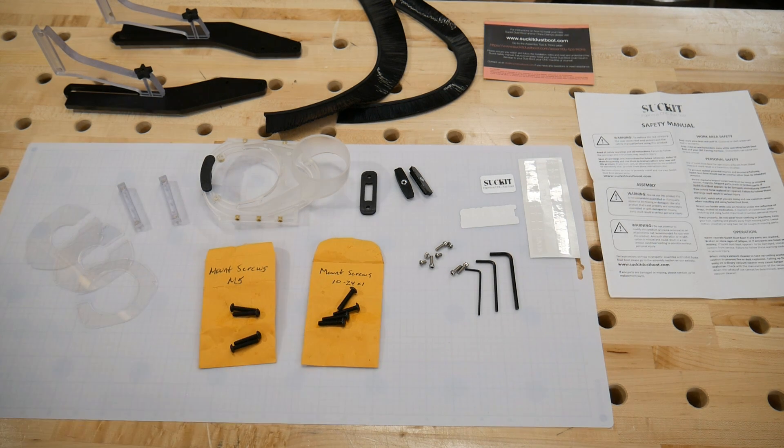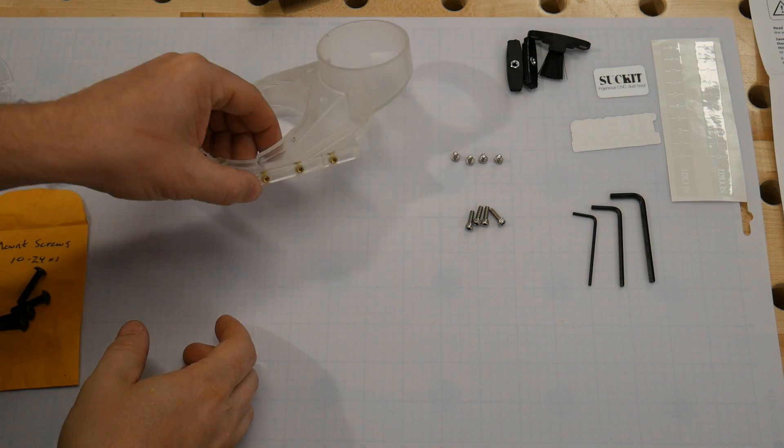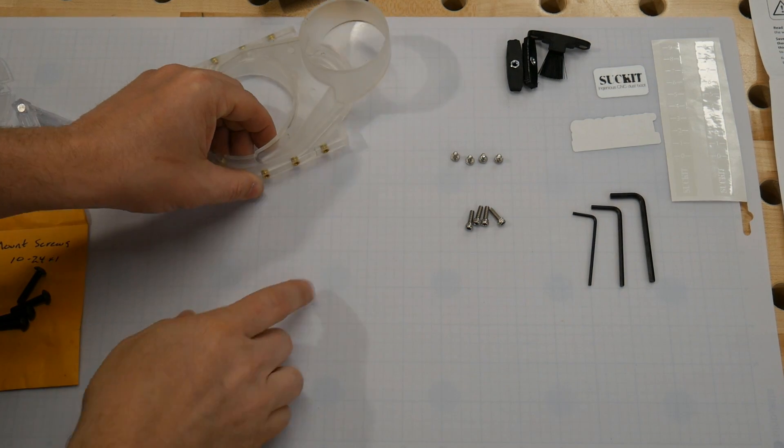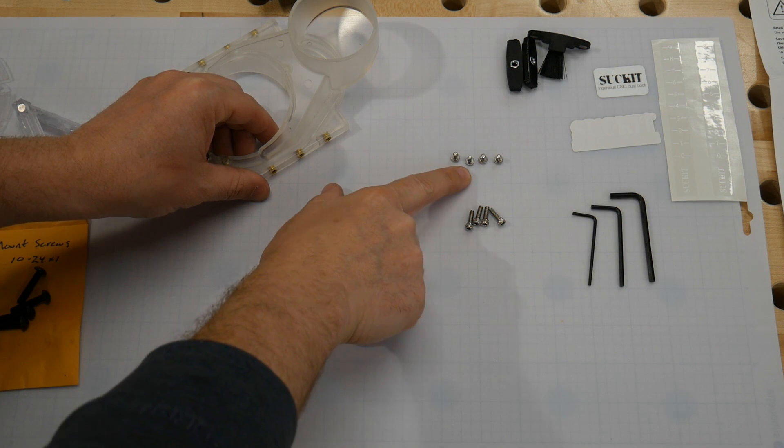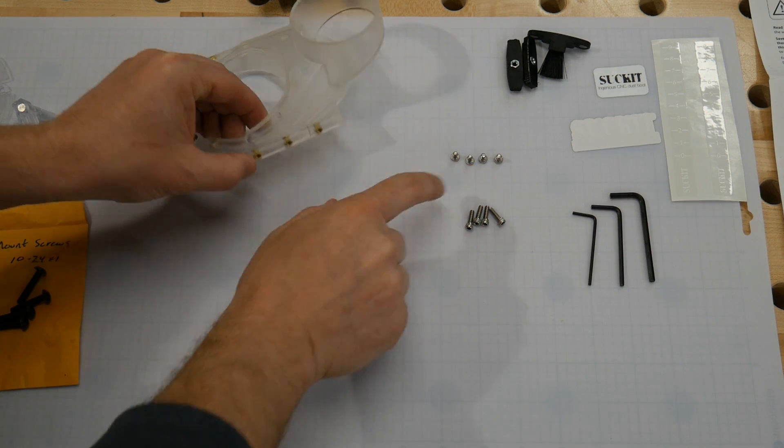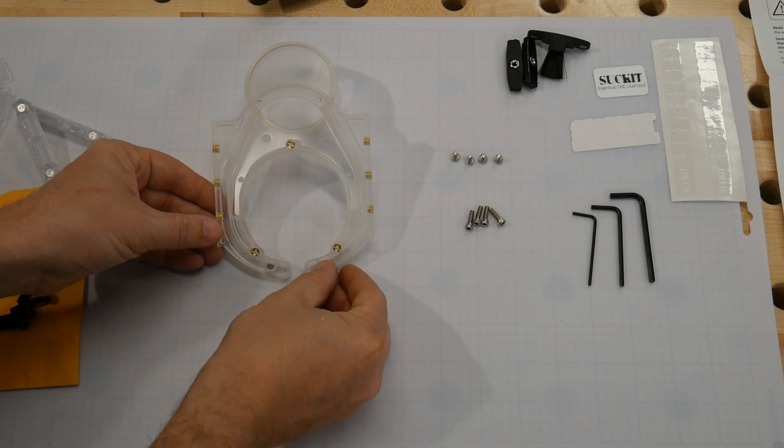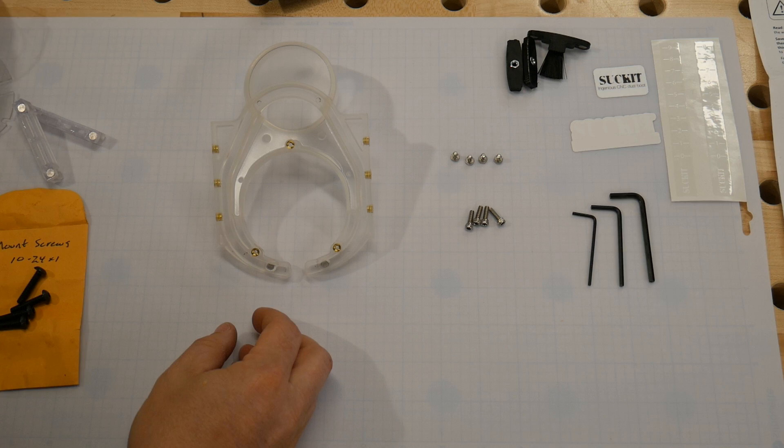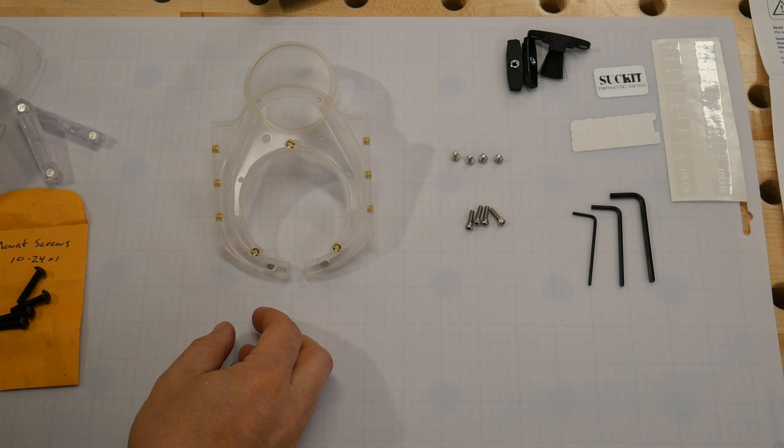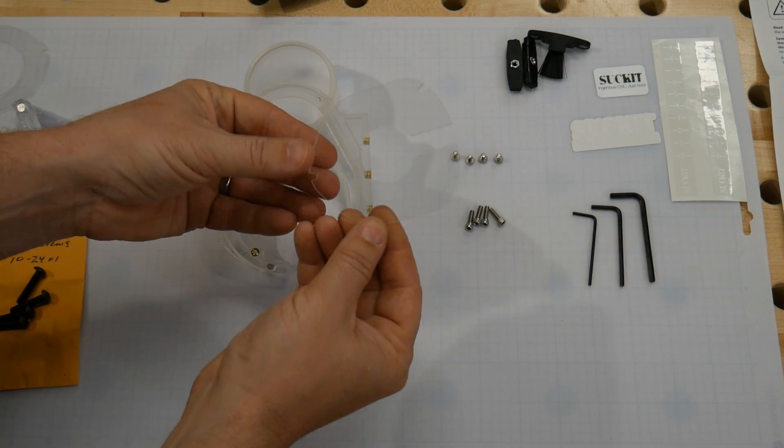Now let's install it. Our first step is to install the round hole plate of our choice. We're going to get the four smaller silver screws and flip the dust boot over. I'm choosing the one inch to install.